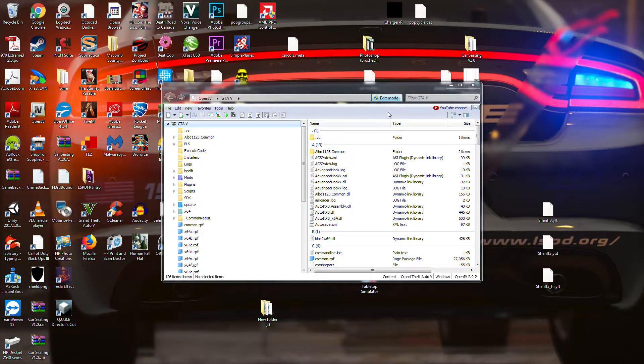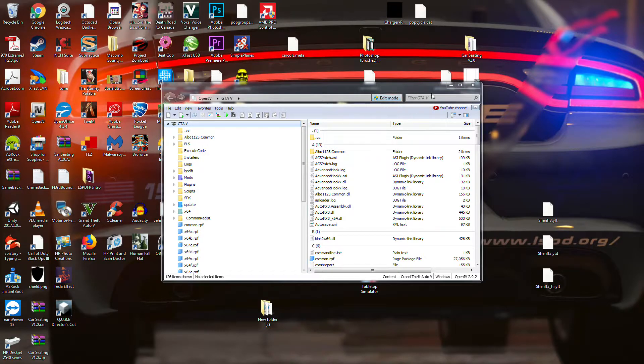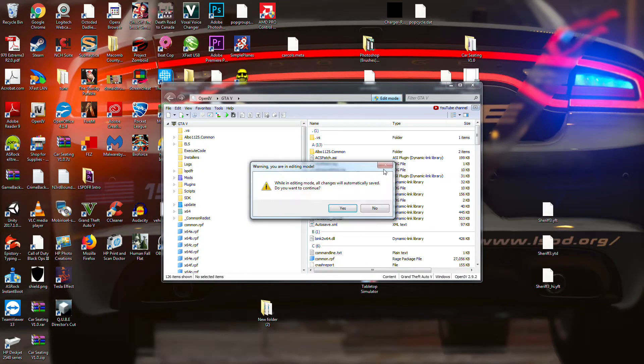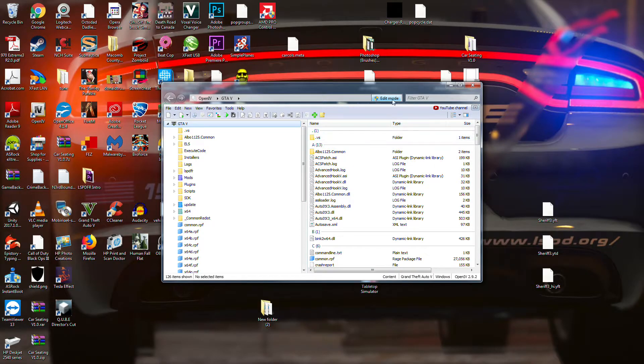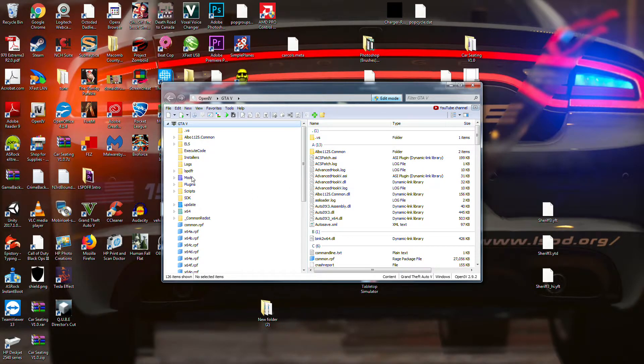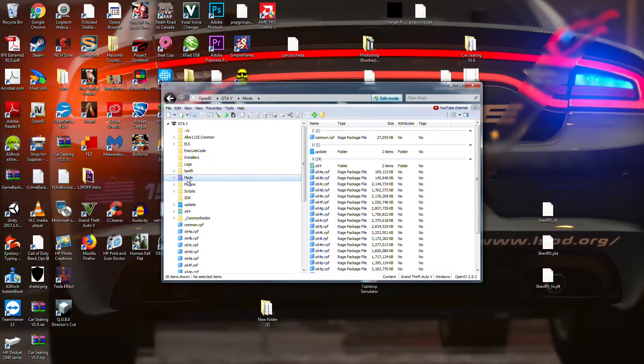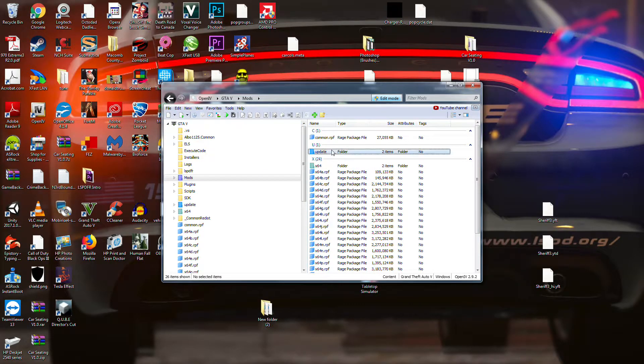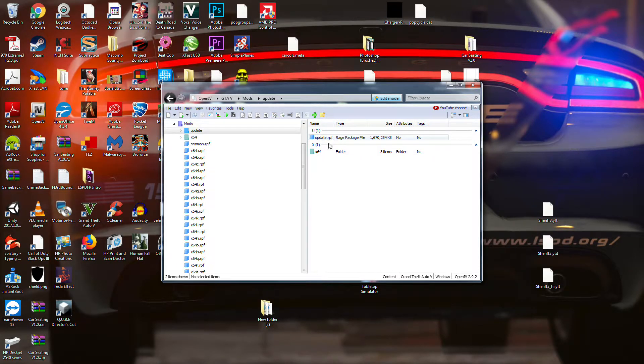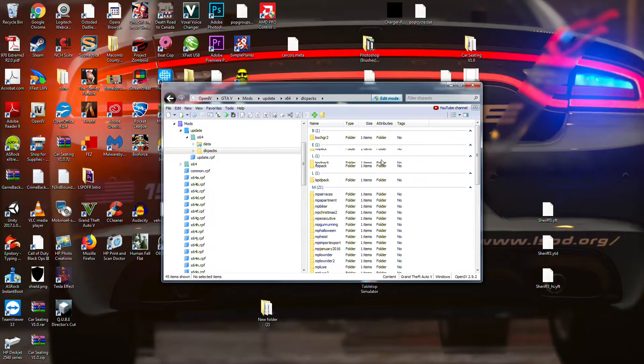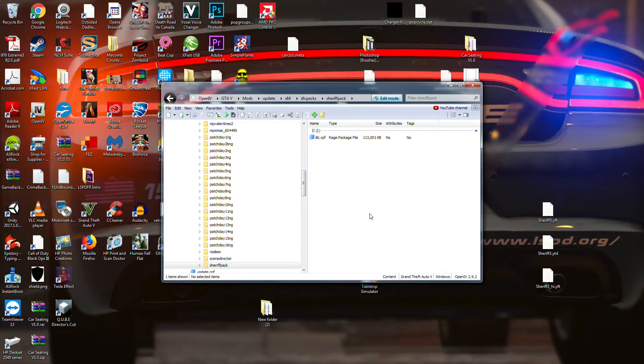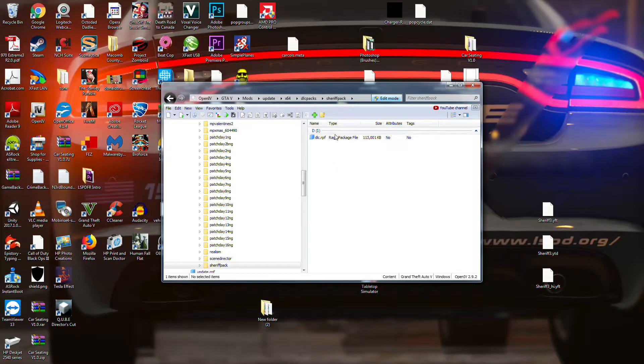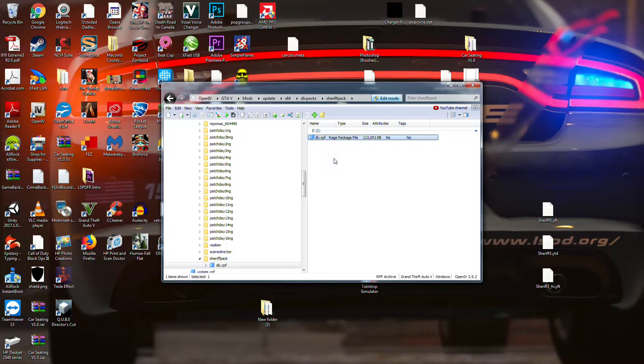But from here, what we're going to do is we're going to always make sure you go into edit mode when you are getting ready to change out a car or a texture. I'm going to go to my mods folder, update, 64 DLC packs, and then I have all of my stuff in here. So I'm using, again, Captain 14's Sheriff replacement pack. So I'm in his pack right now.